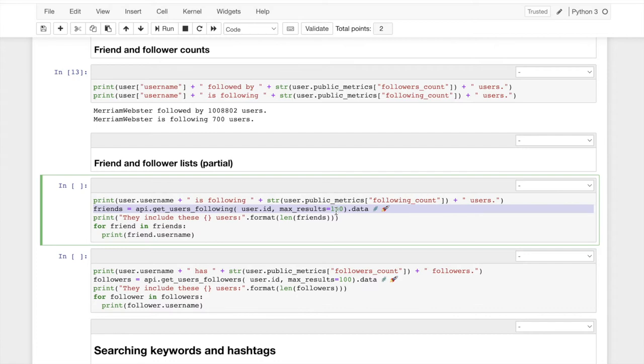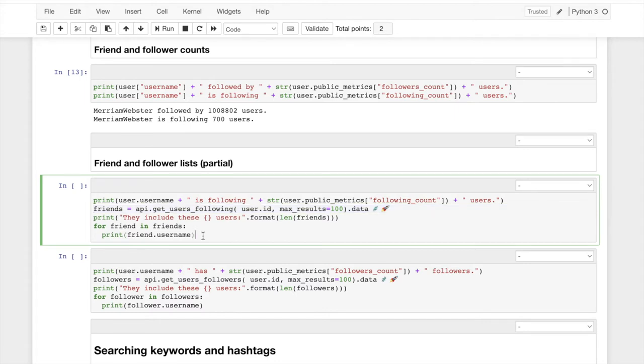And then we're going to get a bunch of usernames of accounts that this person follows and that follow this person. These are identical code. The only place they're different is everywhere. This is following. This is going to say followers.